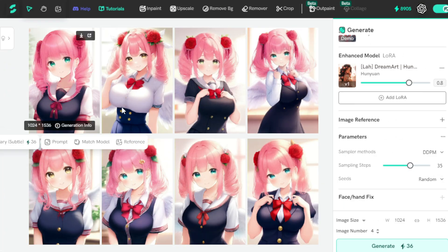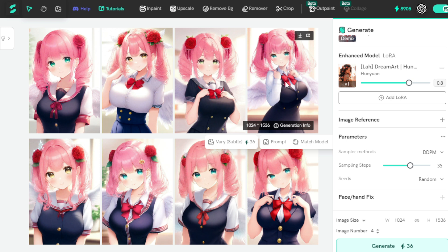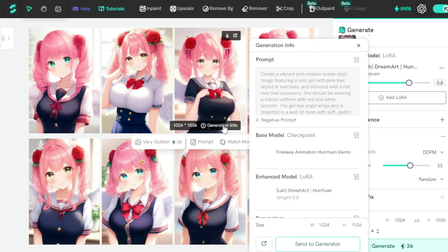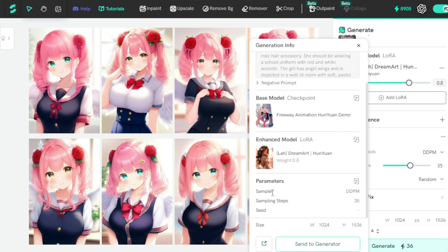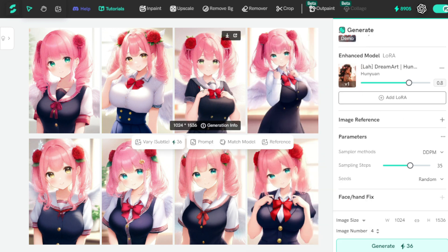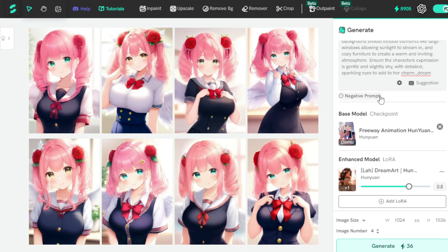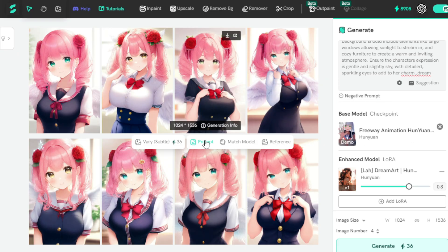One of the best features of this tool is the Image Generation Info tab. Click on it to access all related information about an image, such as the Image Prompt, Base Model, Enhanced Model, Image Parameters, and Image Size. If you want to reuse these settings, click the Send to Generator tab to transfer all details to your Generator tool, allowing you to create more images like this. If you want to use only the image prompt, click the Prompt tab to transfer it. If you prefer to use only the models, click the Match Model tab.